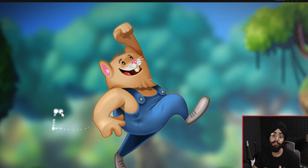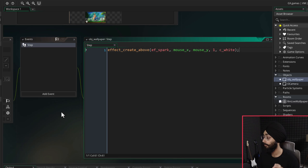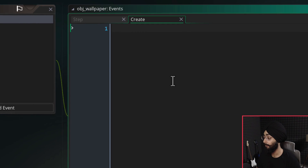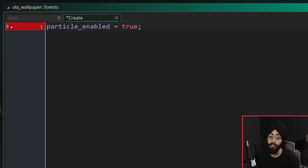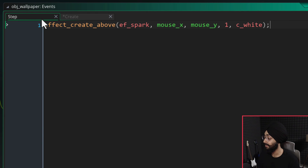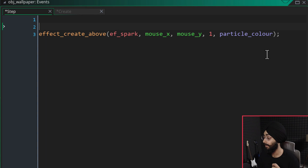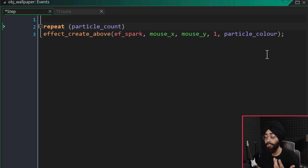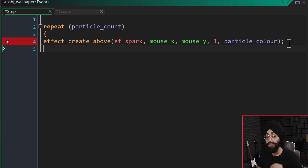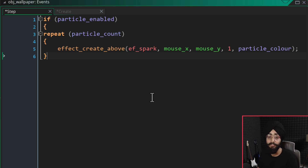This function is also used to get system information, which I'll talk about at the end. Now we want to control this effect through the settings menu in Opera GX and the Windows live wallpaper app. In the Create event, make three variables: particle_enabled, particle_count, and particle_color. Then in the Step event, change c_white to the particle_color variable, add a repeat statement with particle_count so it creates that many particles, and wrap the whole thing in a conditional block controlled by particle_enabled.